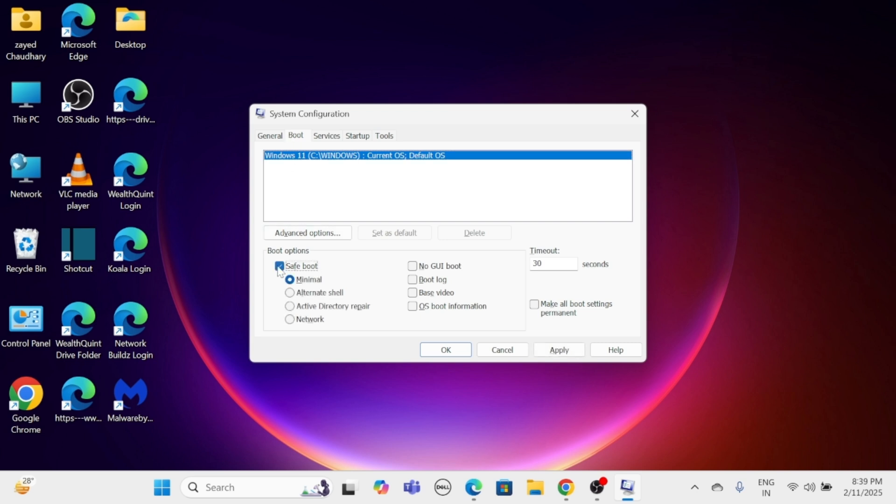Choose Minimal for standard safe mode or Network for safe mode with networking. Then click Apply and then OK. When prompted, click Restart to boot in safe mode.